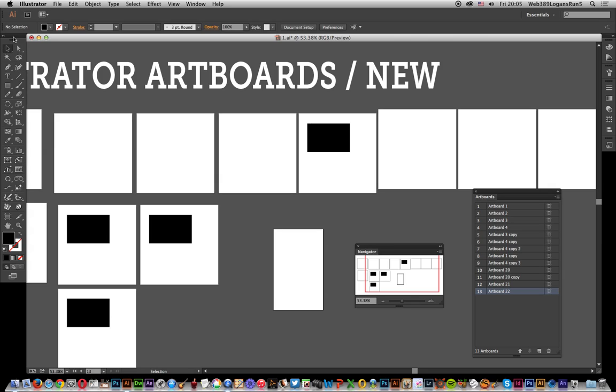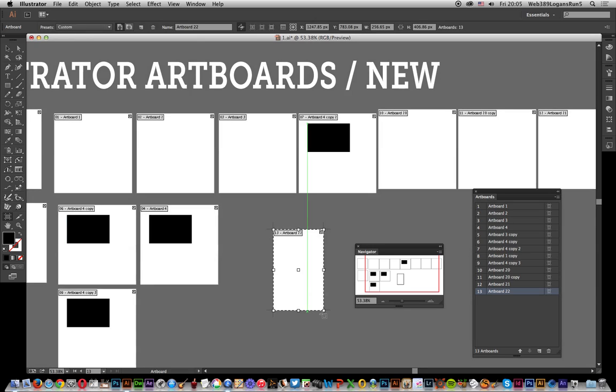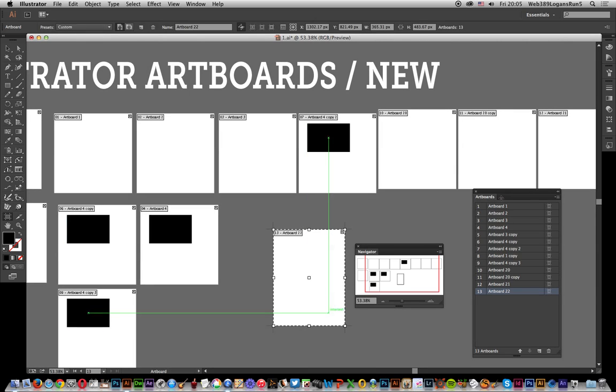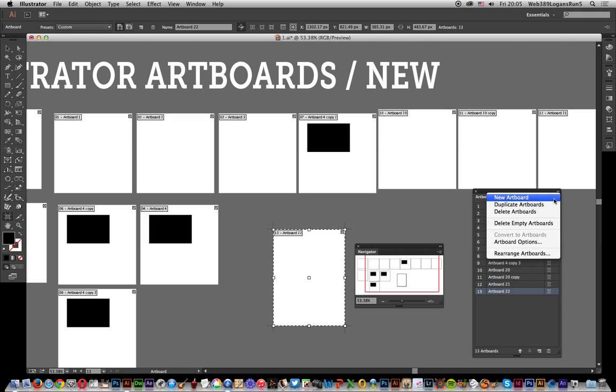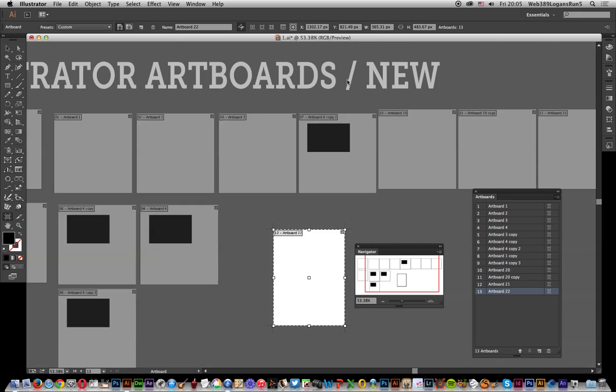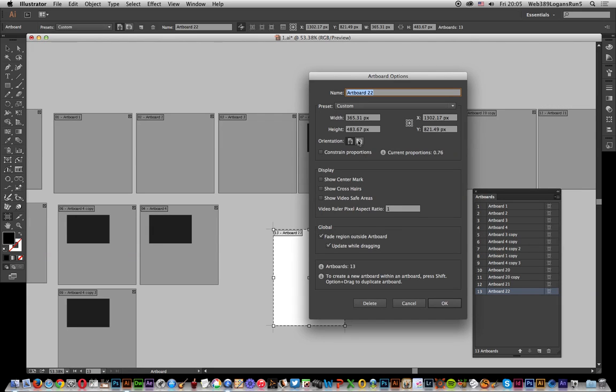Of course what you can do once it's there, you can always resize it afterwards. Or you can go over here to artboard options and set one of the preset sizes or just modify here, or up here the width and height.